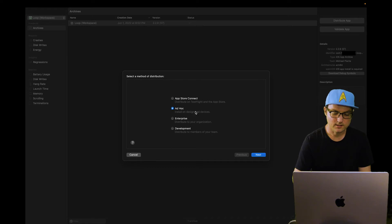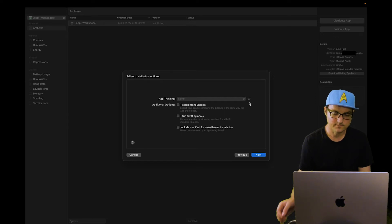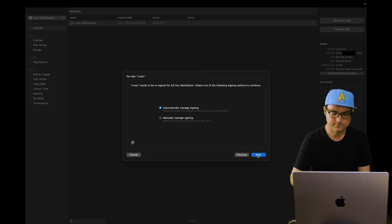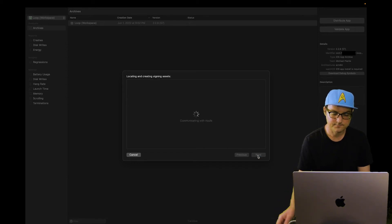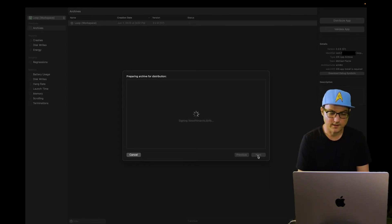Go down to Ad Hoc, click Next. Uncheck all of these boxes and wait for the little circle to stop spinning. You're going to want to keep app thinning to None. Click Next. Automatically manage signing. Next.